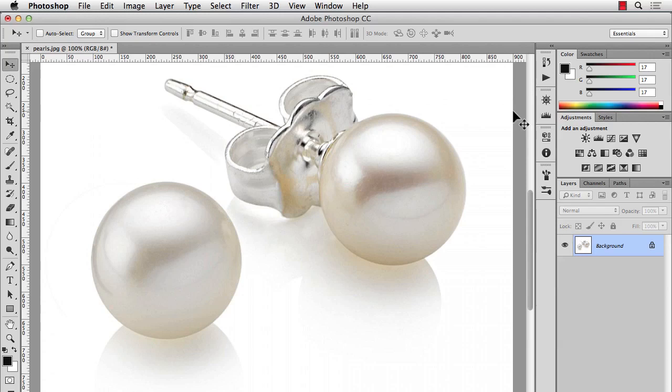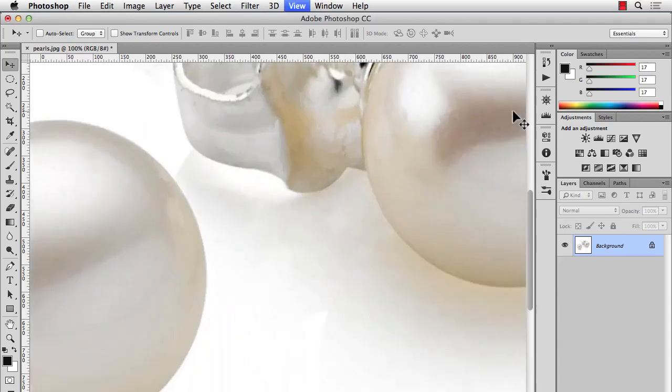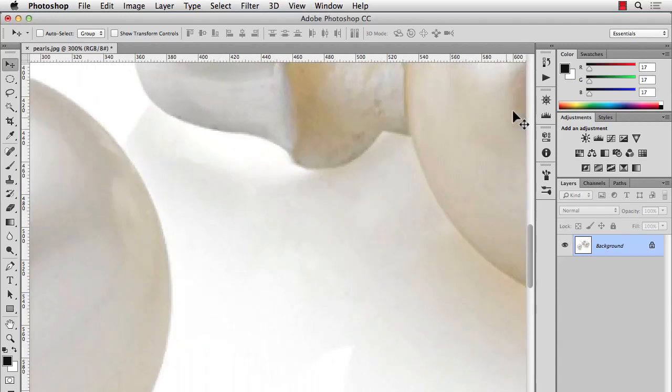To do that, I'm going to start out in Photoshop and remove the pearl and put it on a transparent background. Then we'll place it into Illustrator and make the brush. So there's lots of ways to get this pearl off the background and isolated by itself. I'm just going to zoom in a little bit.